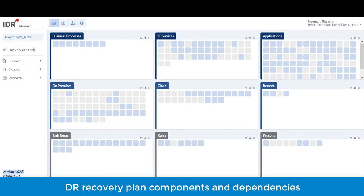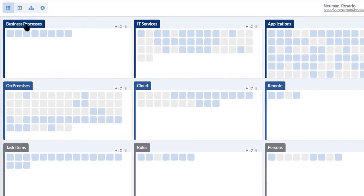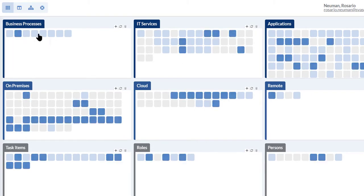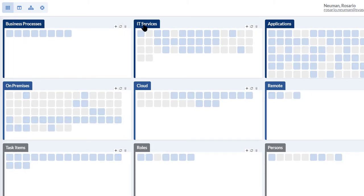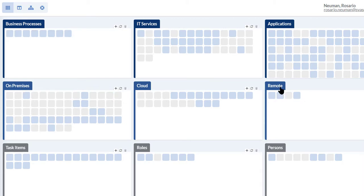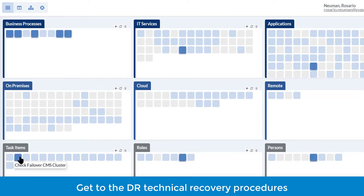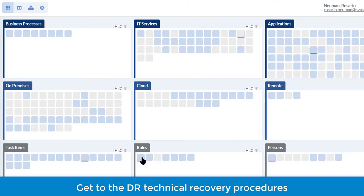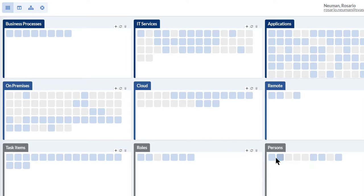This is the IDR interactive visualization that shows all the components of the disaster recovery plan such as the business process, the IT services, the applications, the infrastructure installed on premise in the cloud or remotely, the task items or technical procedures, the roles of personnel, and the personnel in charge of executing the recovery procedures.